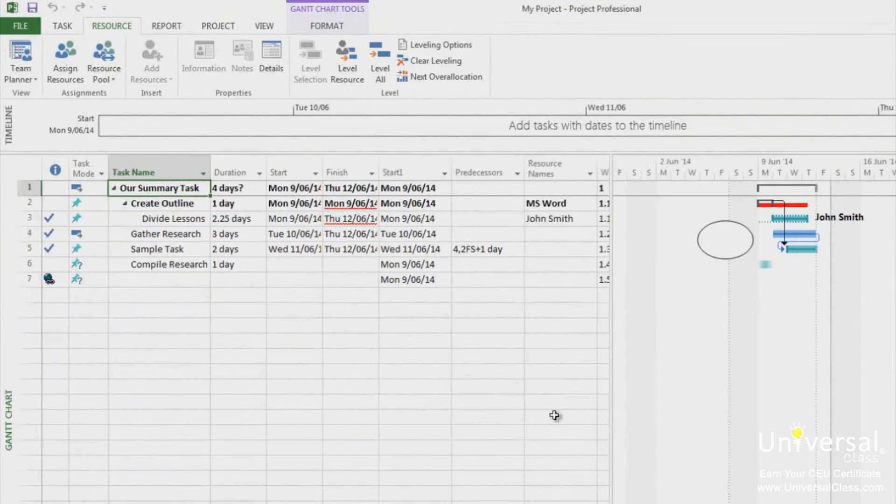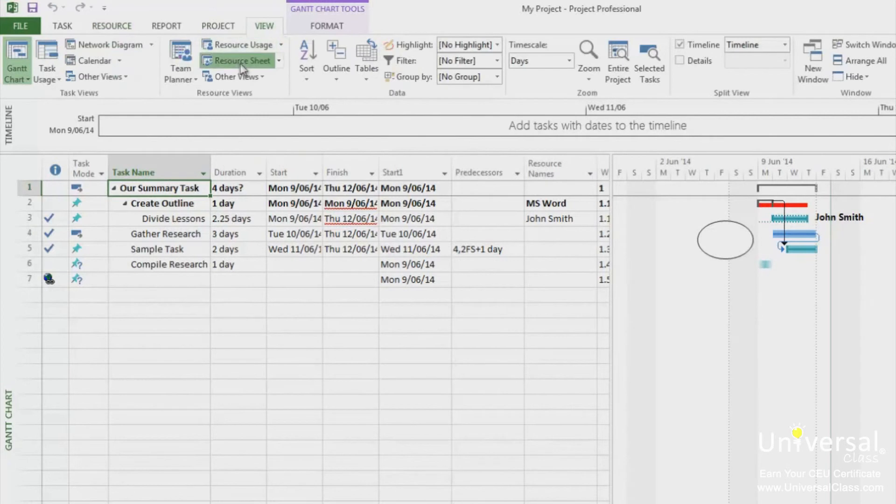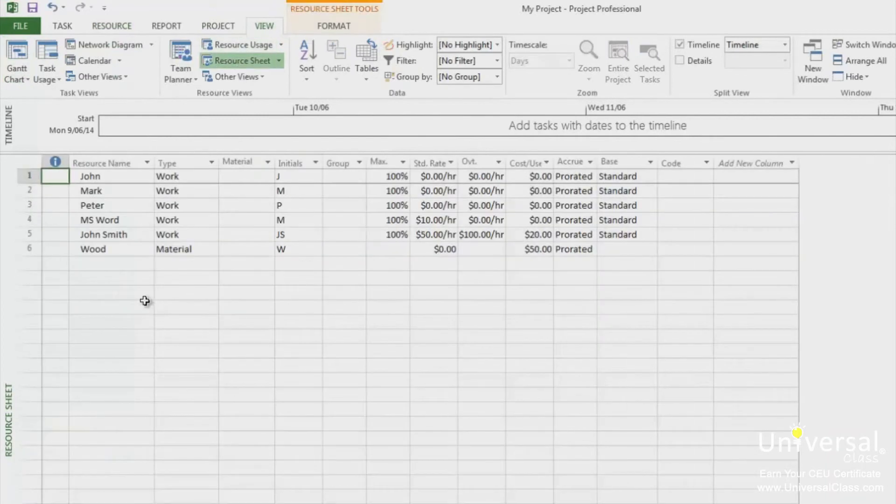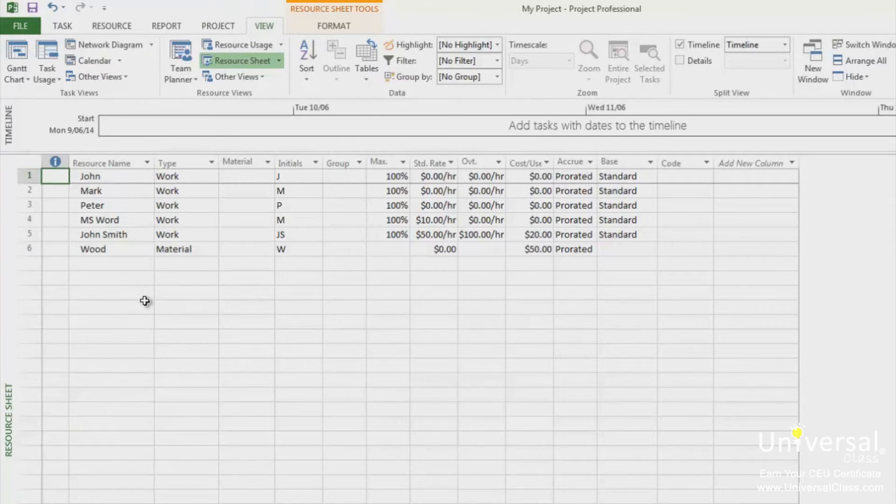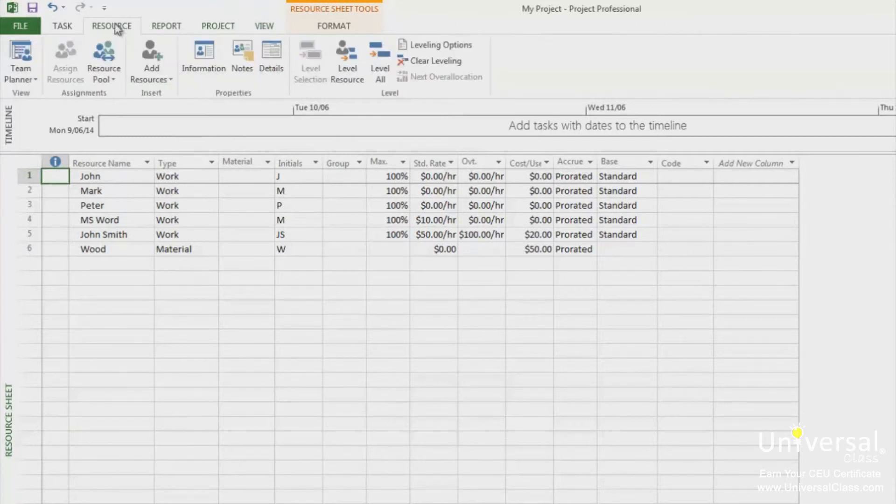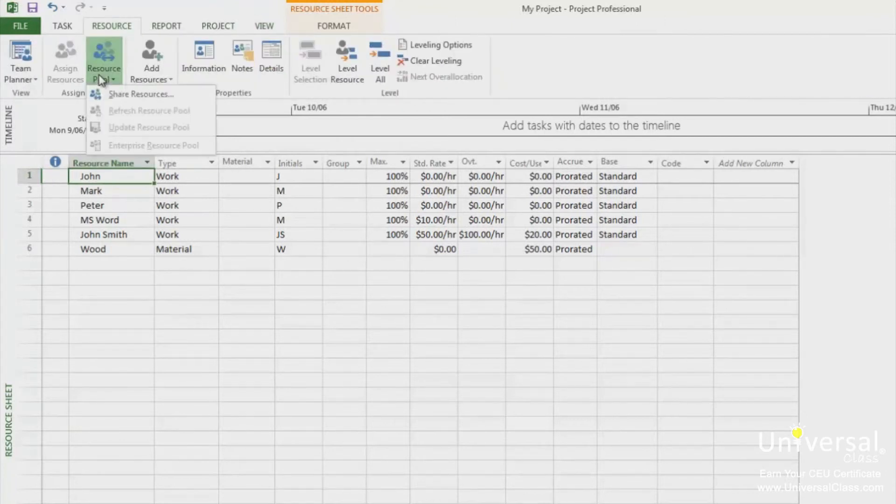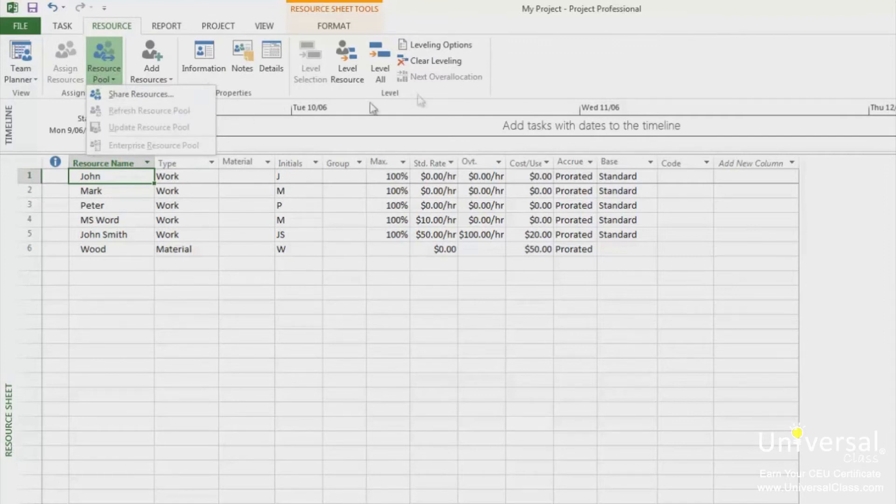The resources from your resource pool project will now appear in your sharer project. If you want to update resource information in the resource pool to reflect changes, such as in cost, go to the resource tab and under the resource pool click on refresh resource pool if it appears.